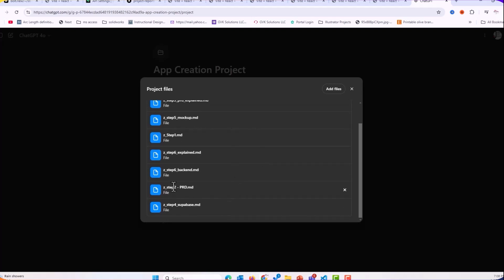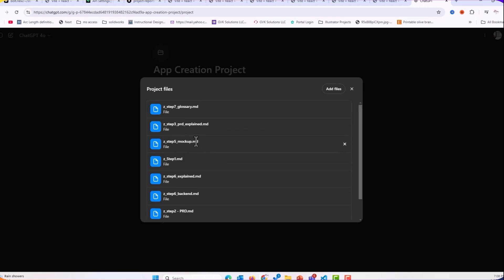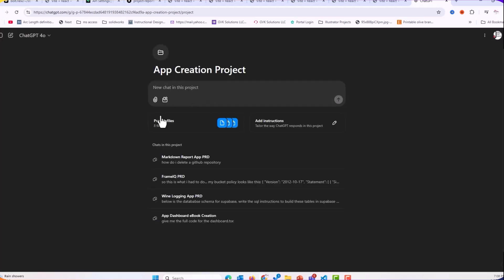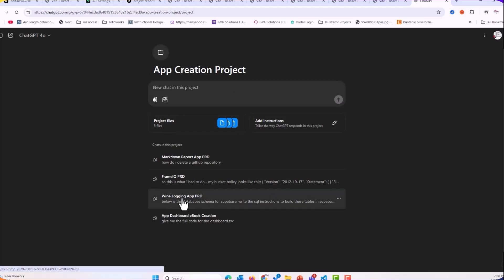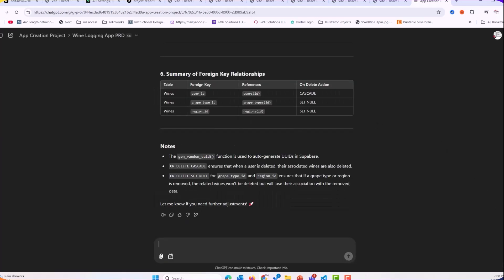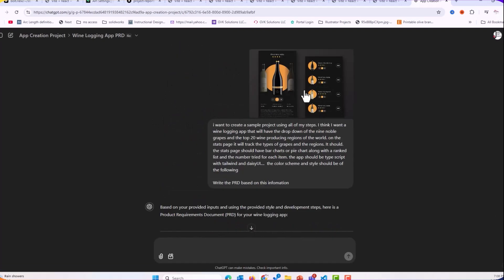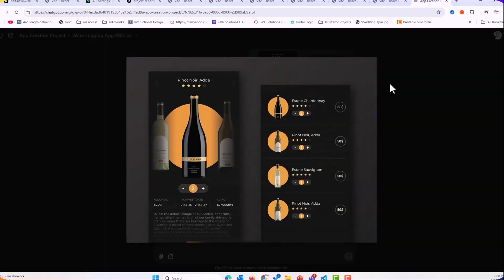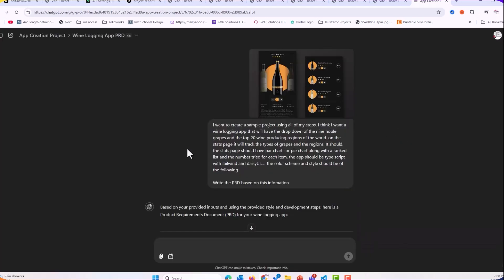So what is the PRD? What to do with the back-end? What does the mock-up data look like? All of that information is here. When I get ready to start with the wine logging app, you can see here that I simply come in and I gave it this image as inspiration for color scheme and a basic prompt. The nine noble grapes, 20 of the top wine producing regions, and I want authentication. And then said, write the PRD.